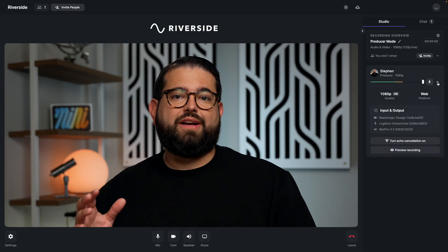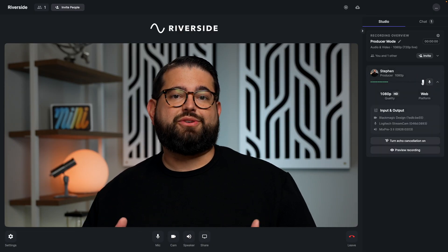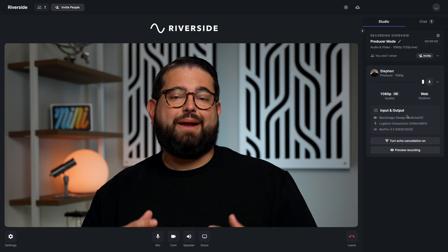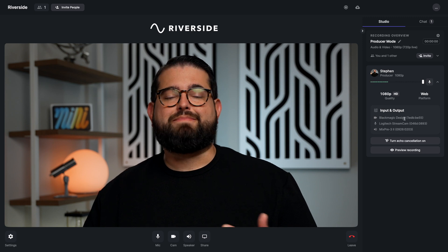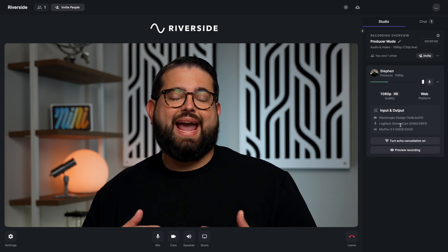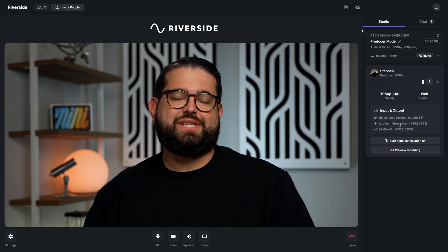Producers can see the audio levels of each participant and even adjust those audio levels if necessary. Producers can also see the microphone input, speakers, and camera being used by all the participants.